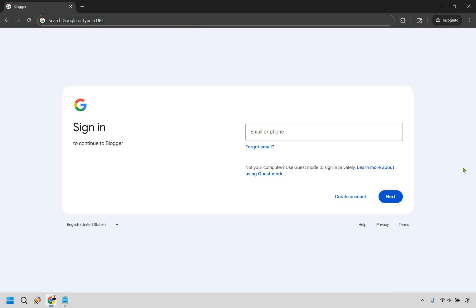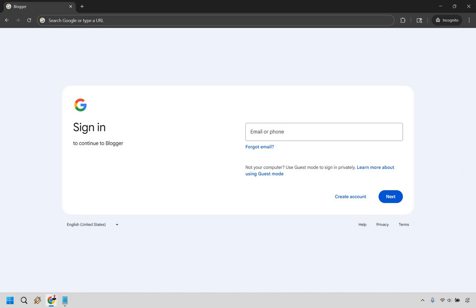You just need to sign in with your Gmail account and then it's going to ask you what you want your website to be called. You can always change that later. I have already done that, so once you've done that, let's head over into the Blogger section and I'll walk you through each of the main sections and then you can start creating your website.